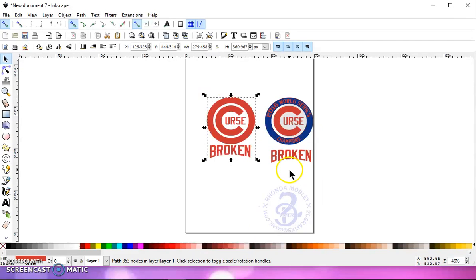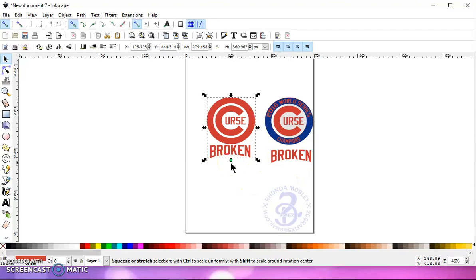So that's how you break apart a logo and separate a layer. I hope this will help you if you run into a situation like this. Thanks for watching, and I'll see you in my next video.